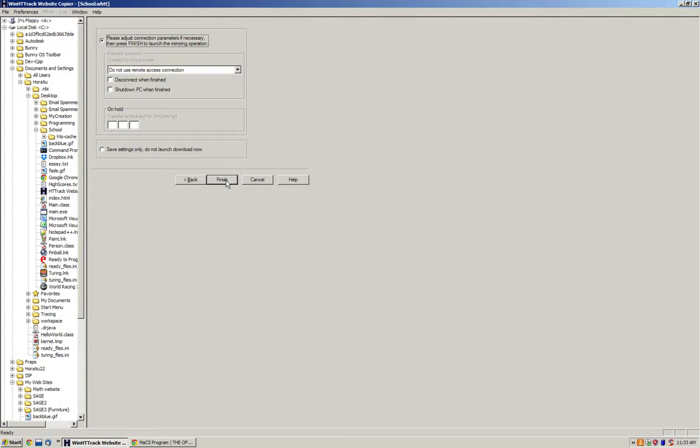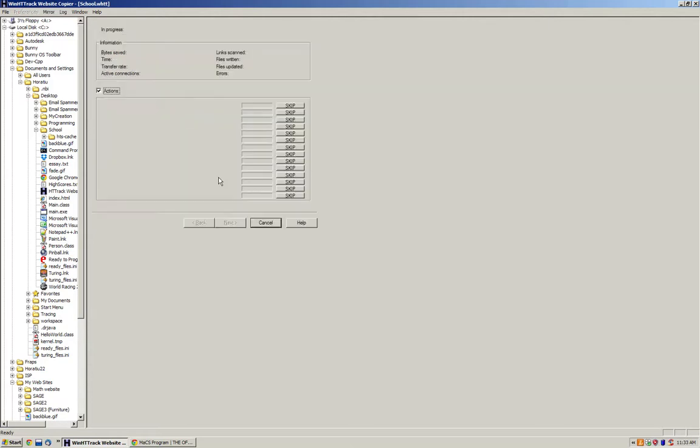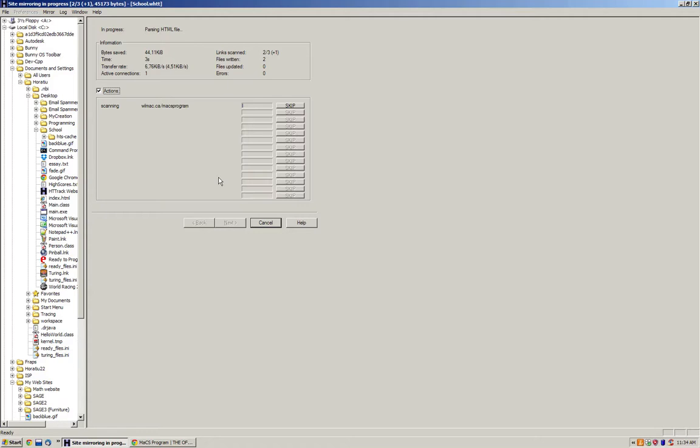Next. You can choose to use remote access if you want to. And here we can see that we are downloading the website currently with a fairly slow transfer rate, even though my internet is around 17 megabits per second.